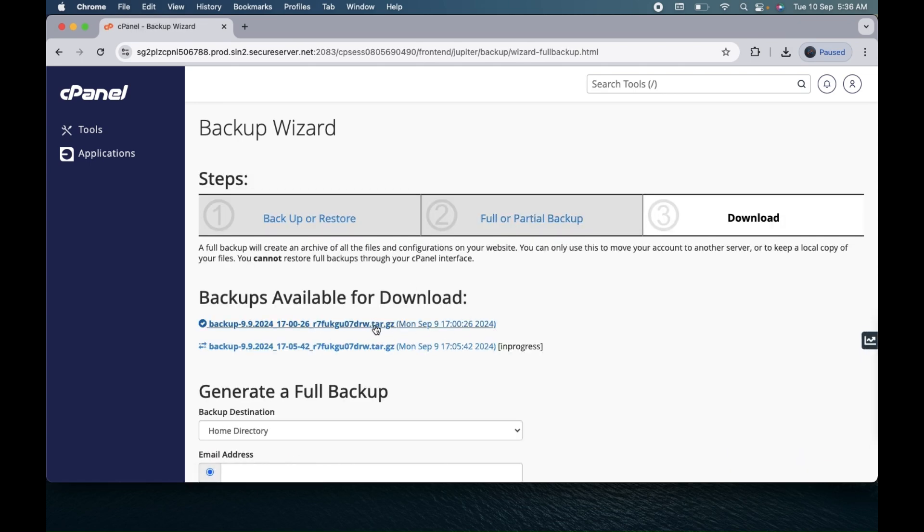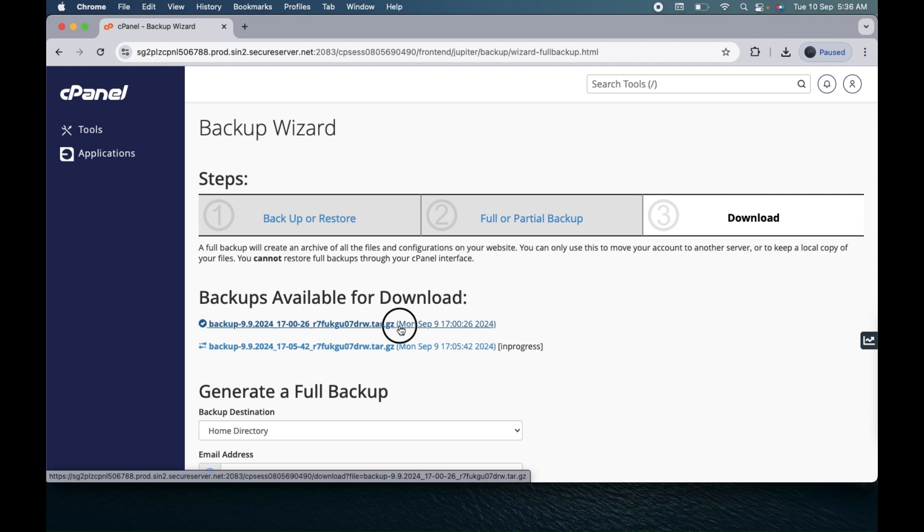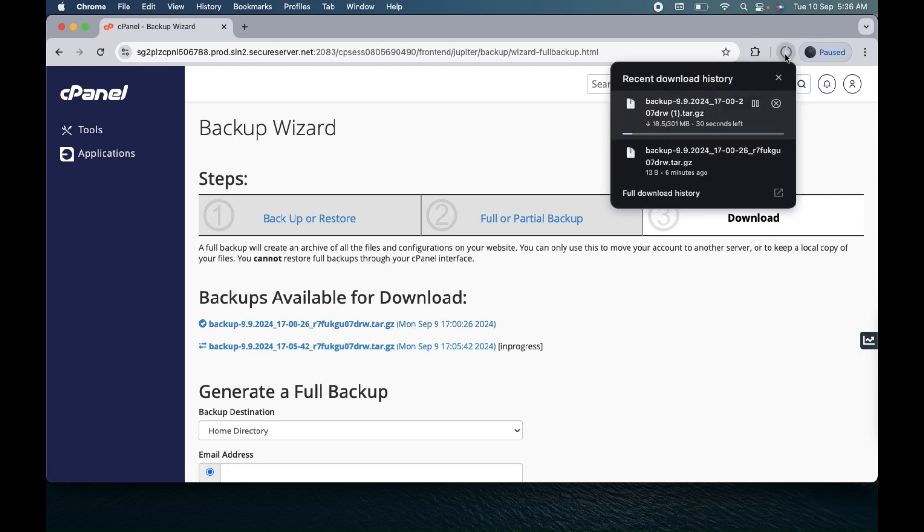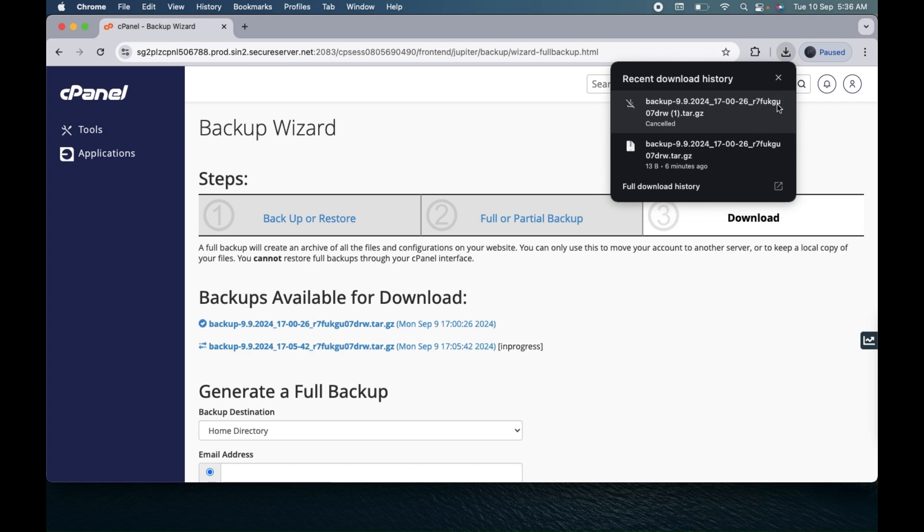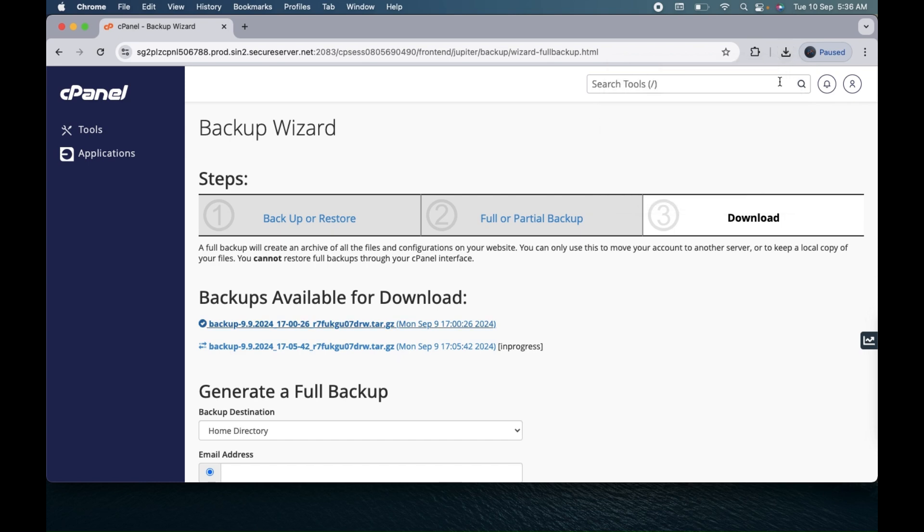You can see here and you can download—click on this and you can download directly from here. As you can see the backup is getting downloaded. I don't want to download this backup because I was just trying to show you how you can complete this process.